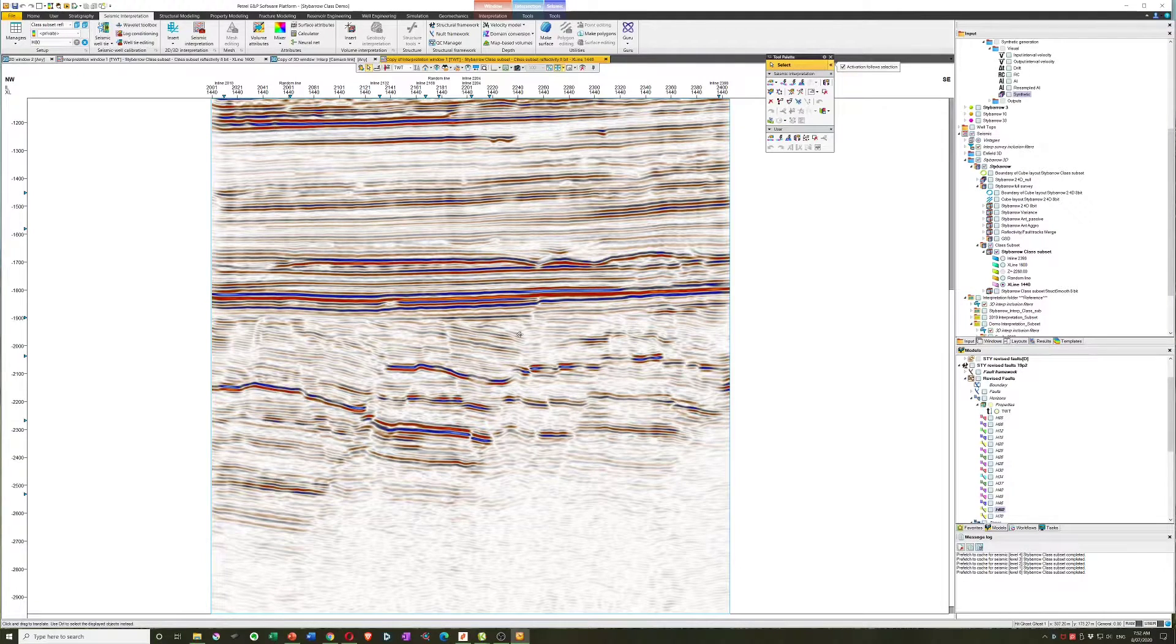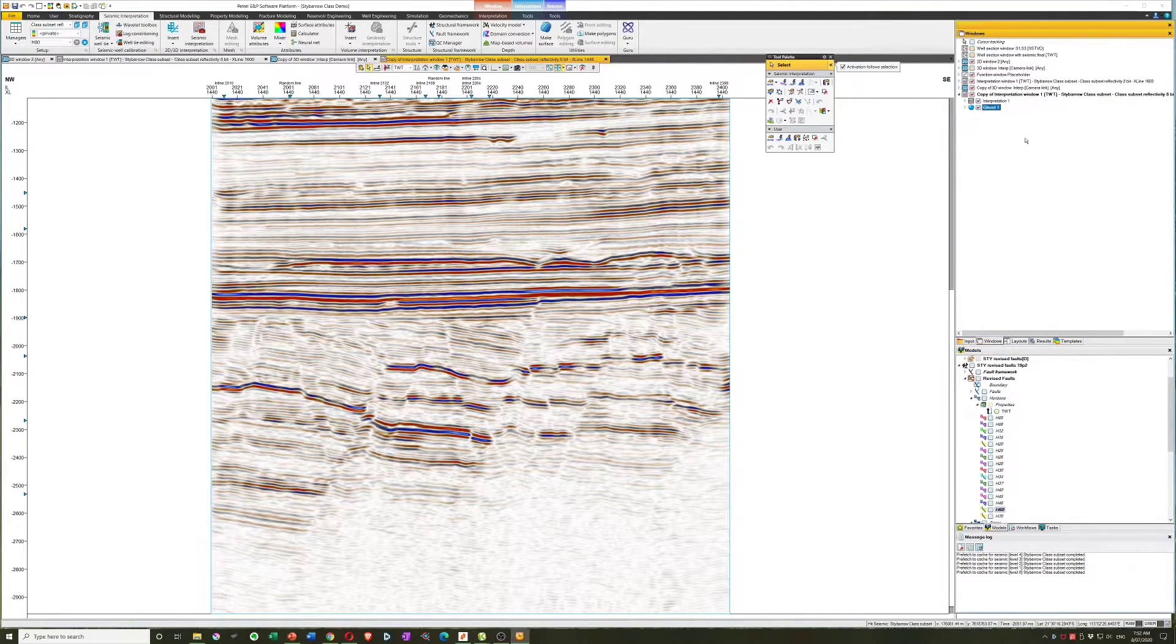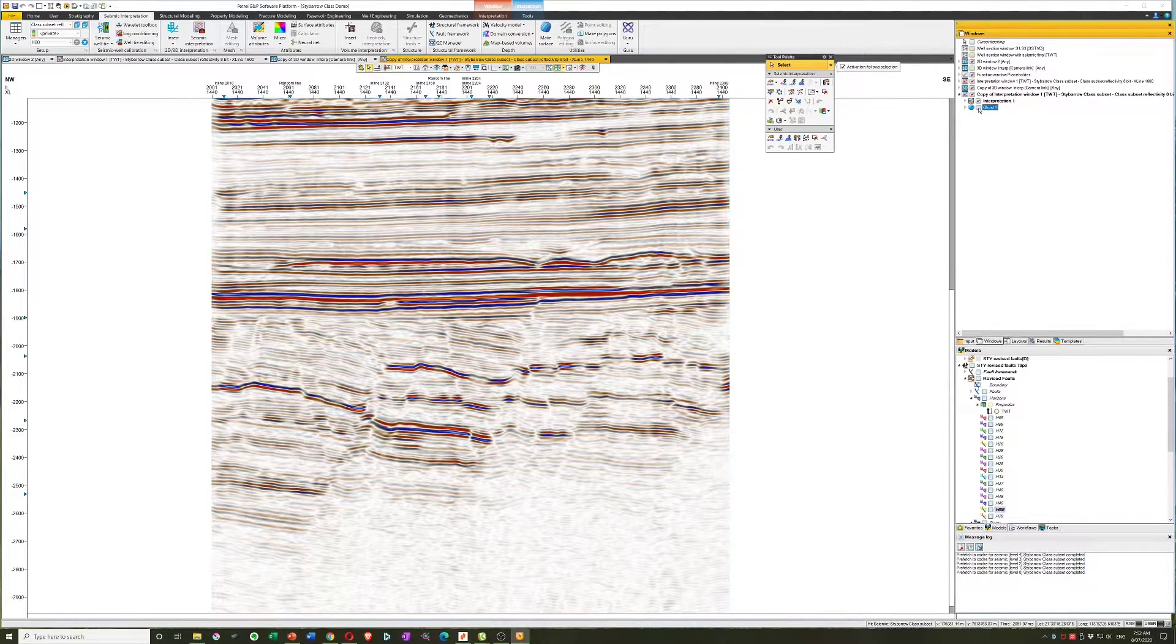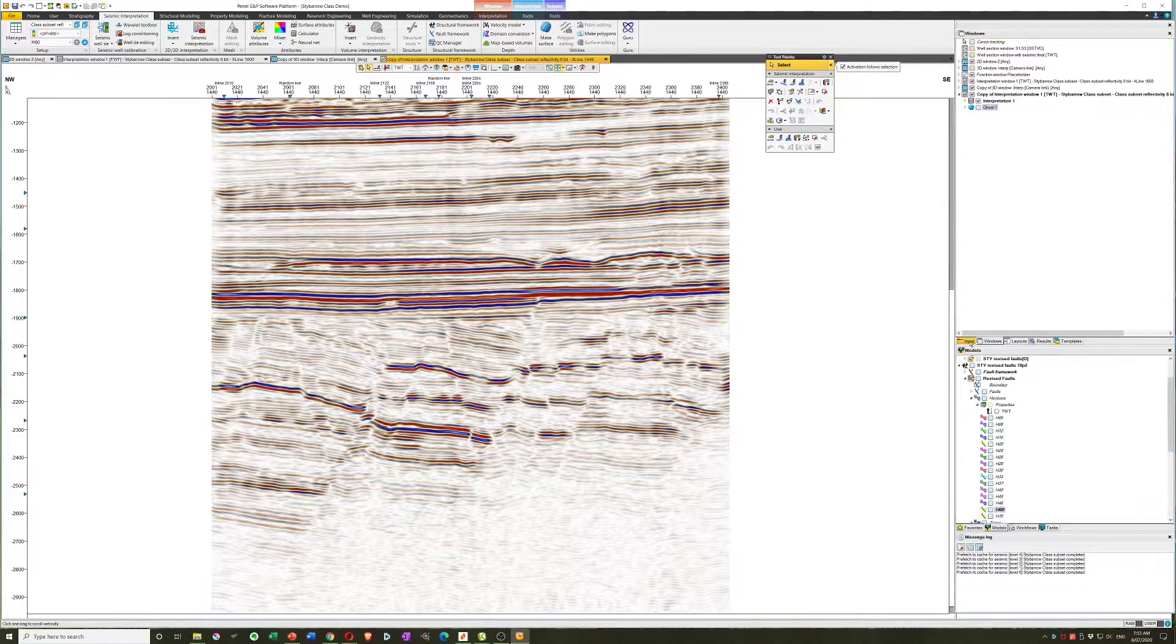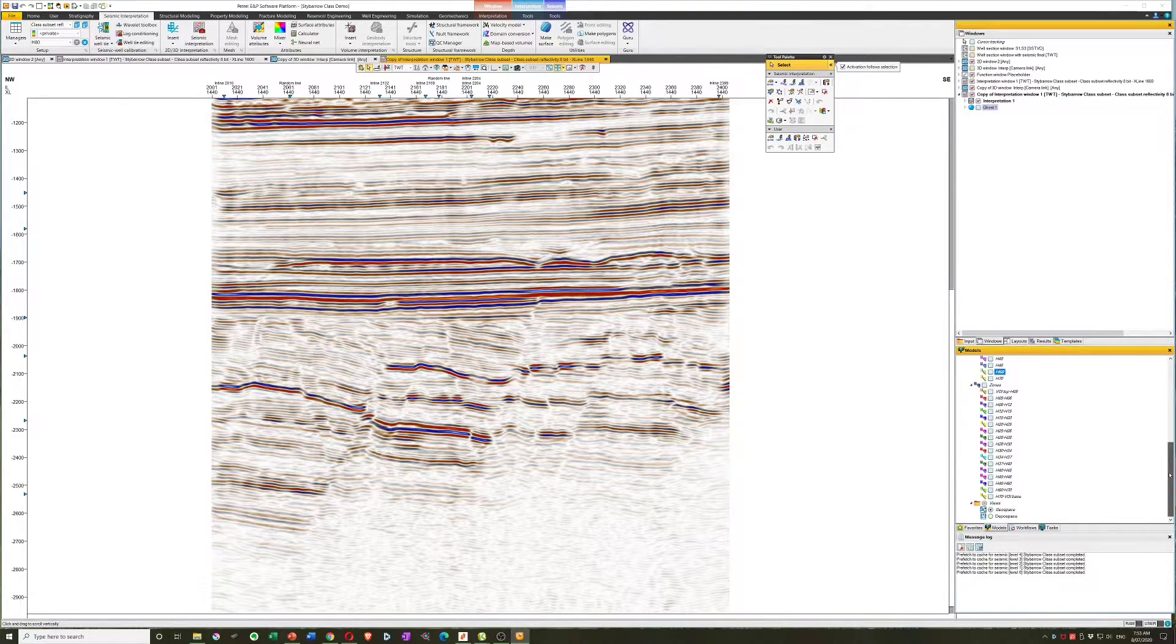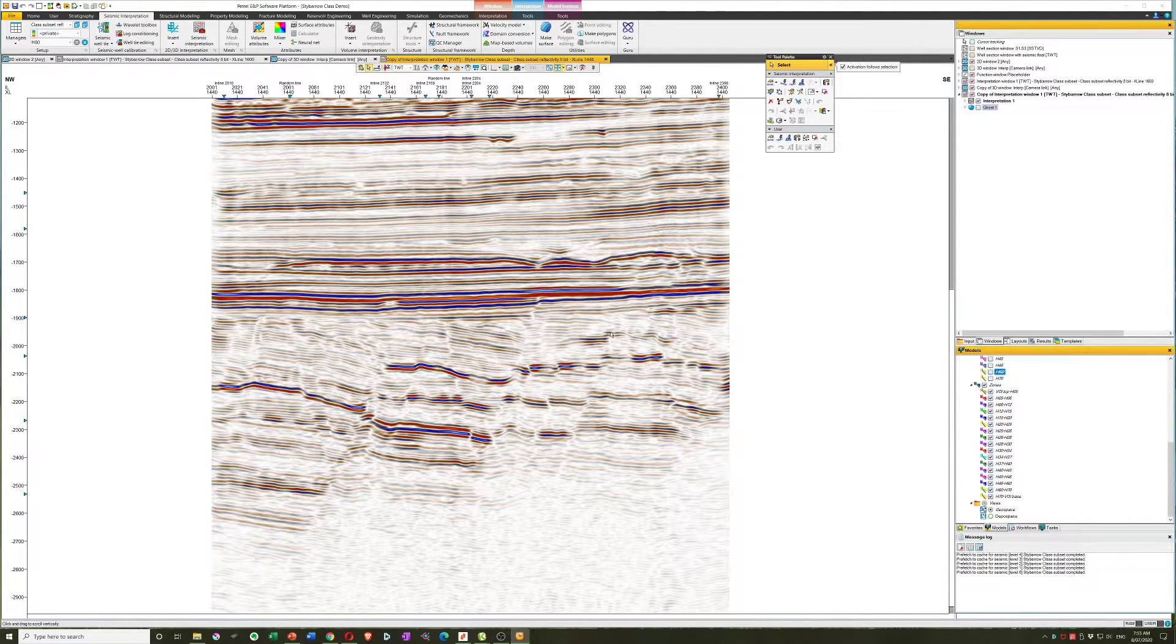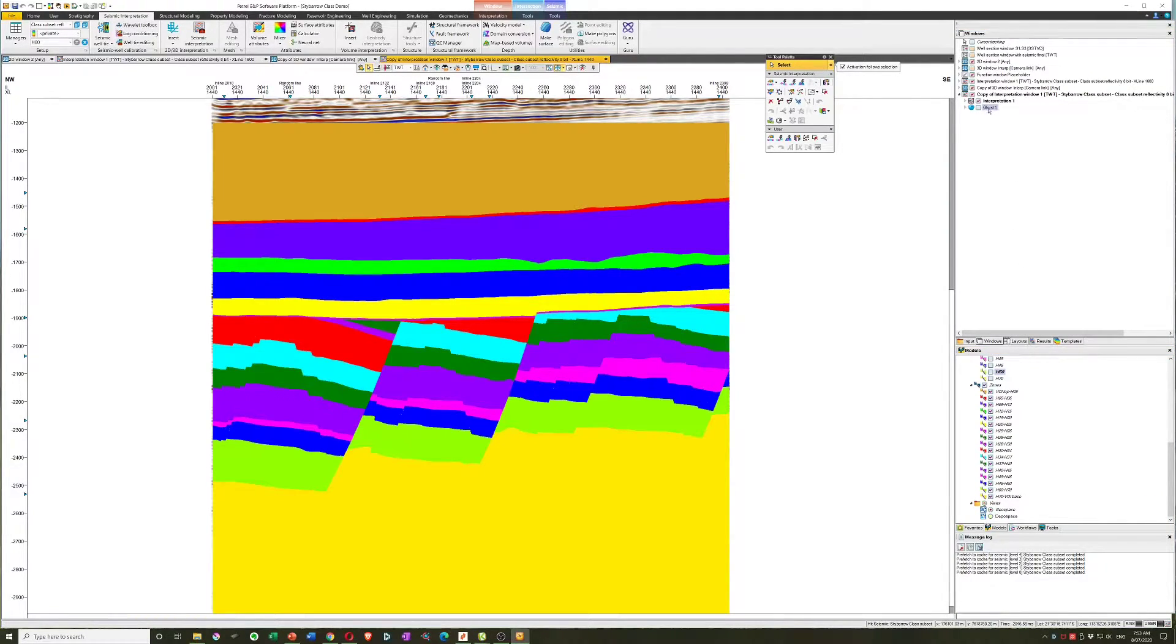We do that from our tool palette, making sure we choose the seismic ghost and not the polygon ghost, and we can draw a box for that ghost. Okay, and you can see things go a little bit fuzzy and you'll actually find that ghost in the windows pane. We'll immediately turn him off and then we can go down to our model and find the zones that we created and turn those on.